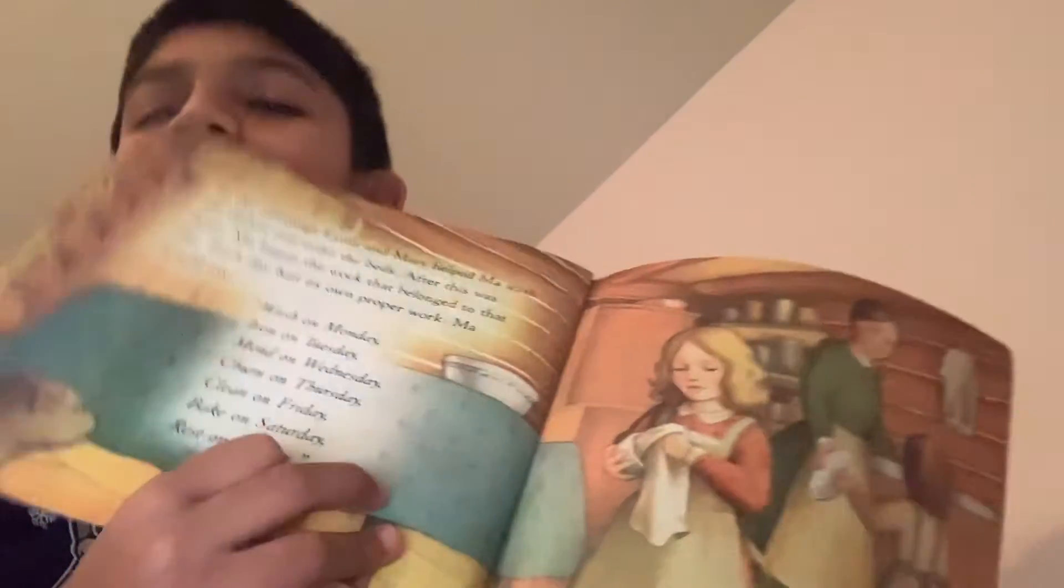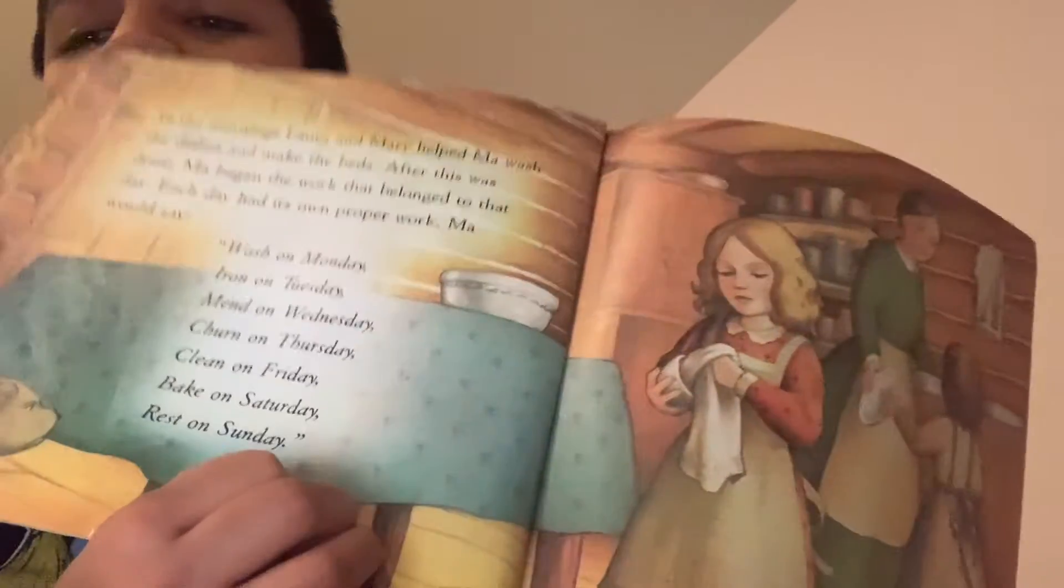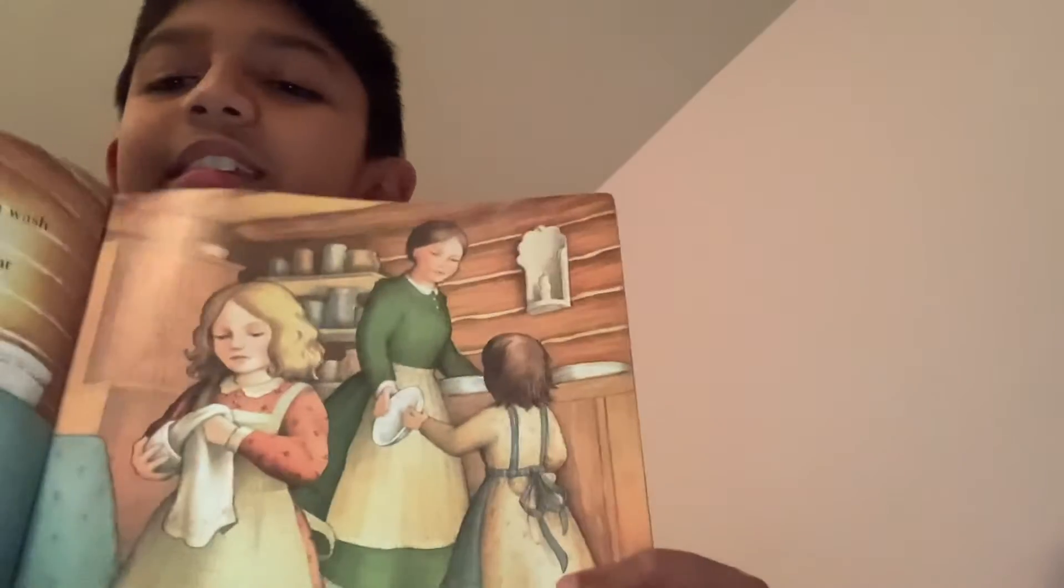Ma would say wash on Monday, iron on Tuesday, mend on Wednesday, churn on Thursday, clean on Friday, bake on Saturday, and rest on Sunday. What is this? The list? Is she cleaning up? I think. Not sure. Let's go.